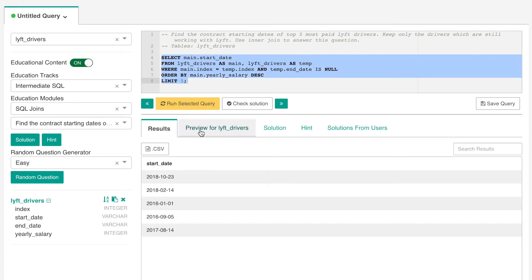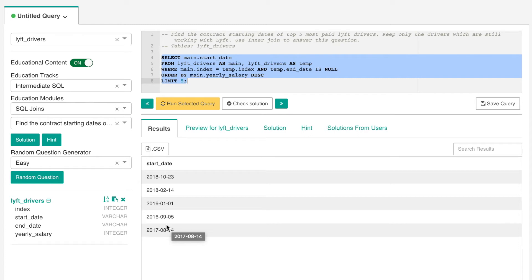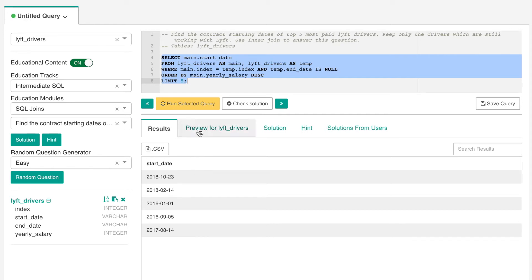We can run the selected query and we have the start date here. Now we can verify this solution by using a simple query to return the information of all active drivers to see their start date and yearly salary in descending order. So just keep these dates in mind and we will write a quick query just to verify that these are actually the starting dates of the highest paid drivers who have an active contract with Lyft.